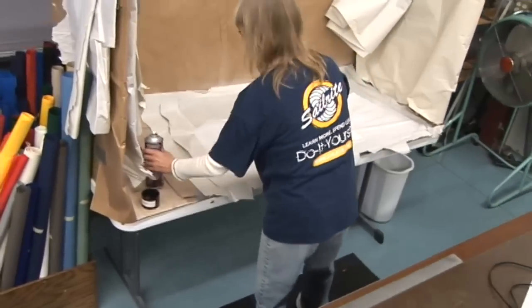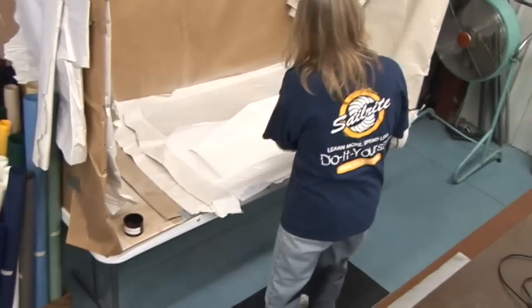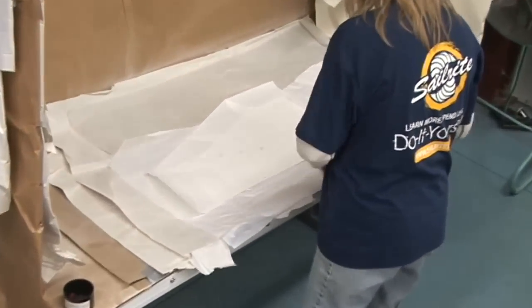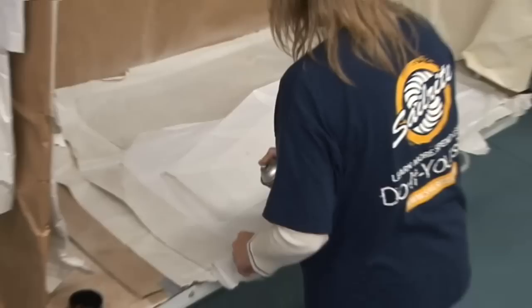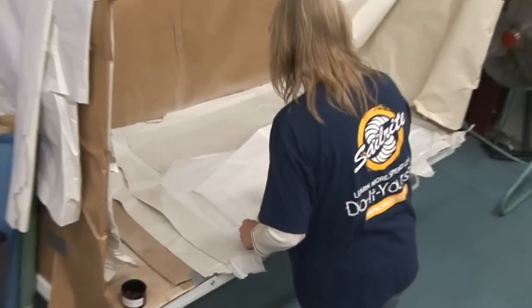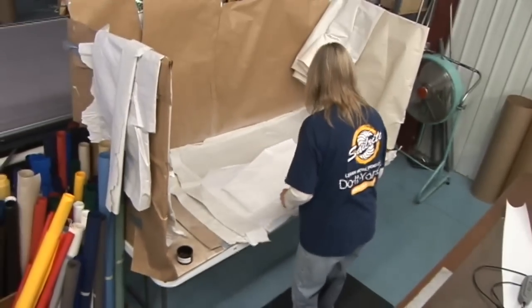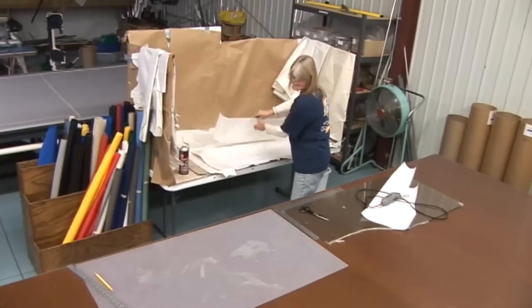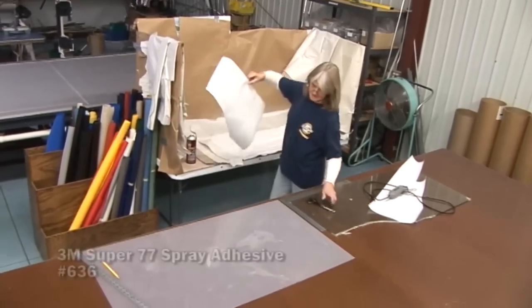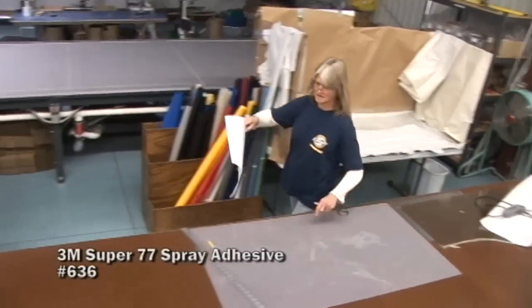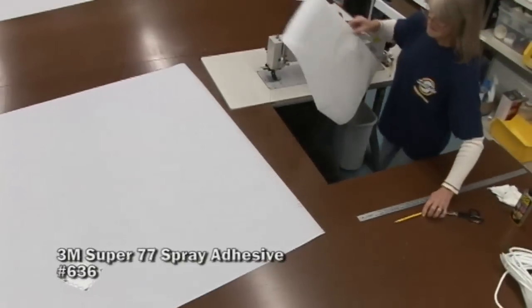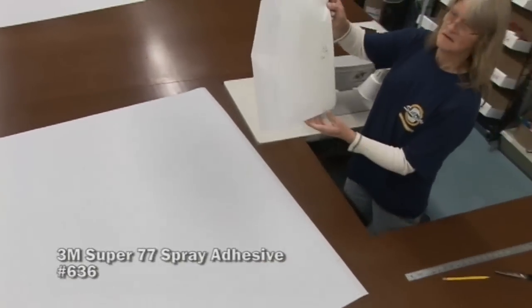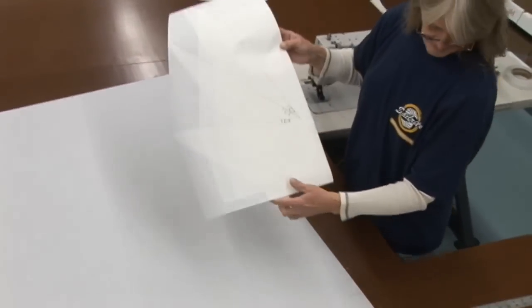Here you can see a better view of the cardboard box that helps to prevent the overspray from the adhesive glue we're using. This adhesive glue does not come with the sail kits. You'd have to order that Super 77 spray adhesive separately.